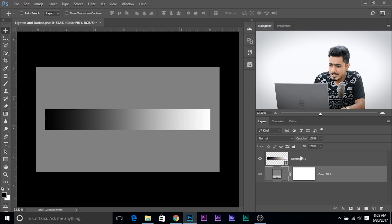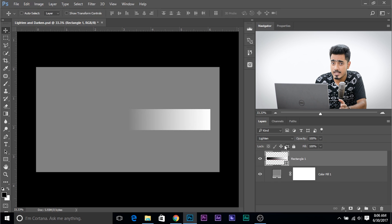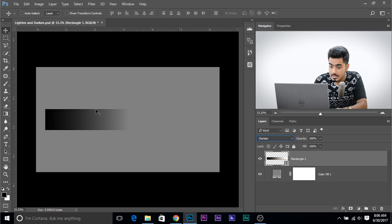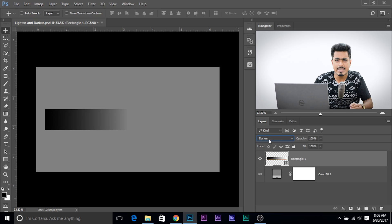Now if we go ahead and change the blend mode of this layer to Lighten, see what happens — just the lighter area than the background or underlying layer appears. Now if we go ahead and change the blend mode to Darken, see what happens — the darker area than the background or underlying layer appears. Lighten and Darken blend modes just control the areas that are visible and the areas that are not, depending upon the relative brightness levels.